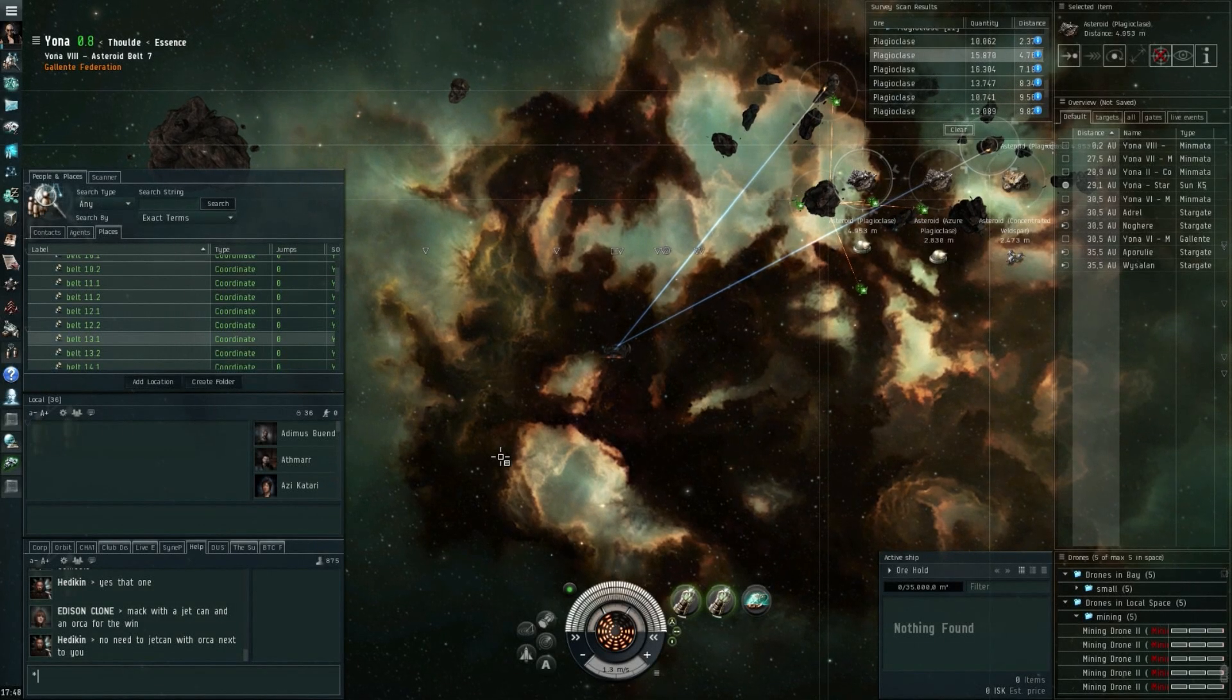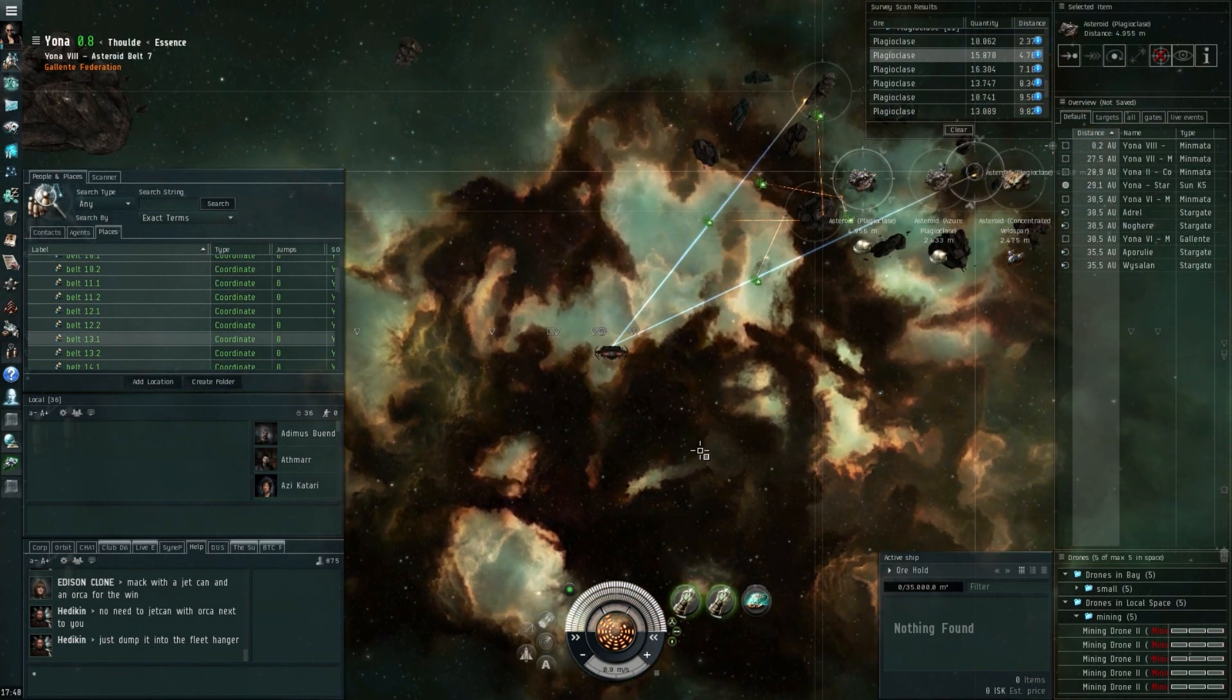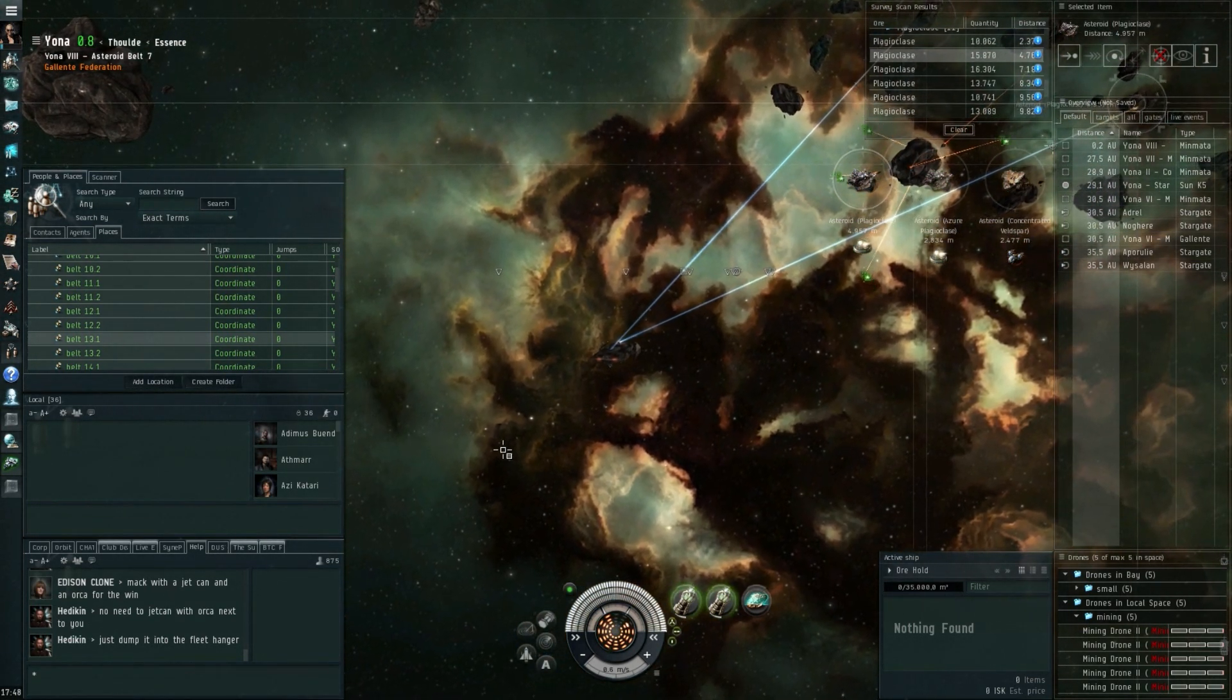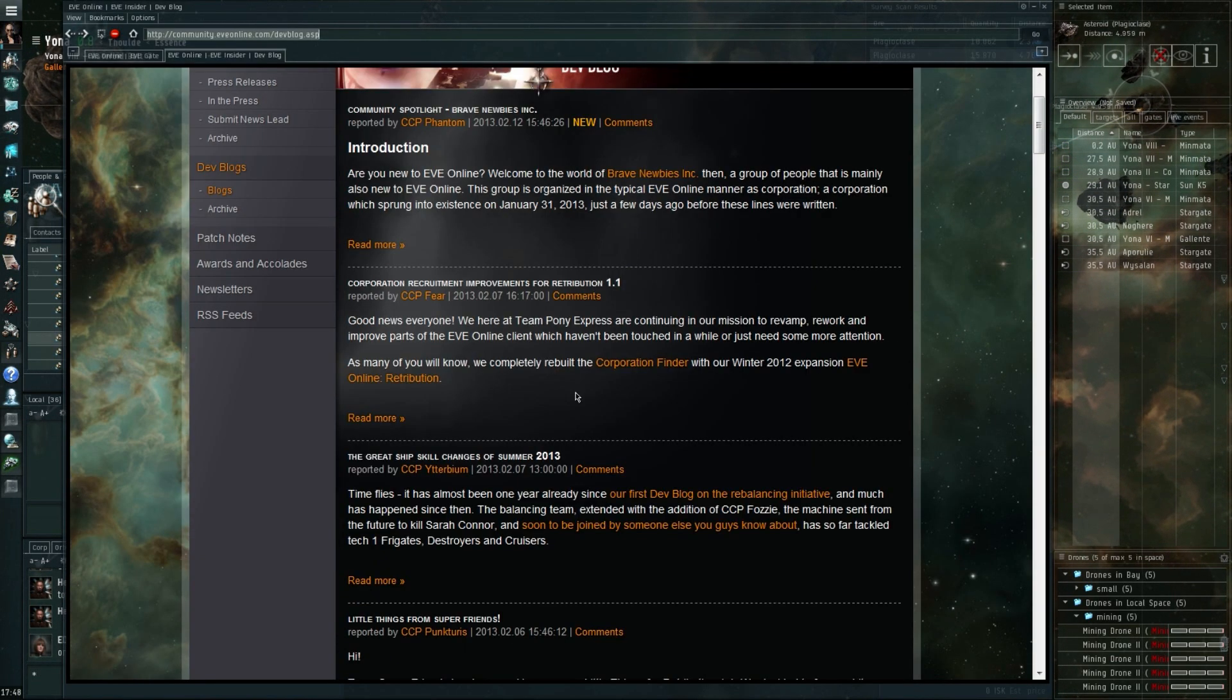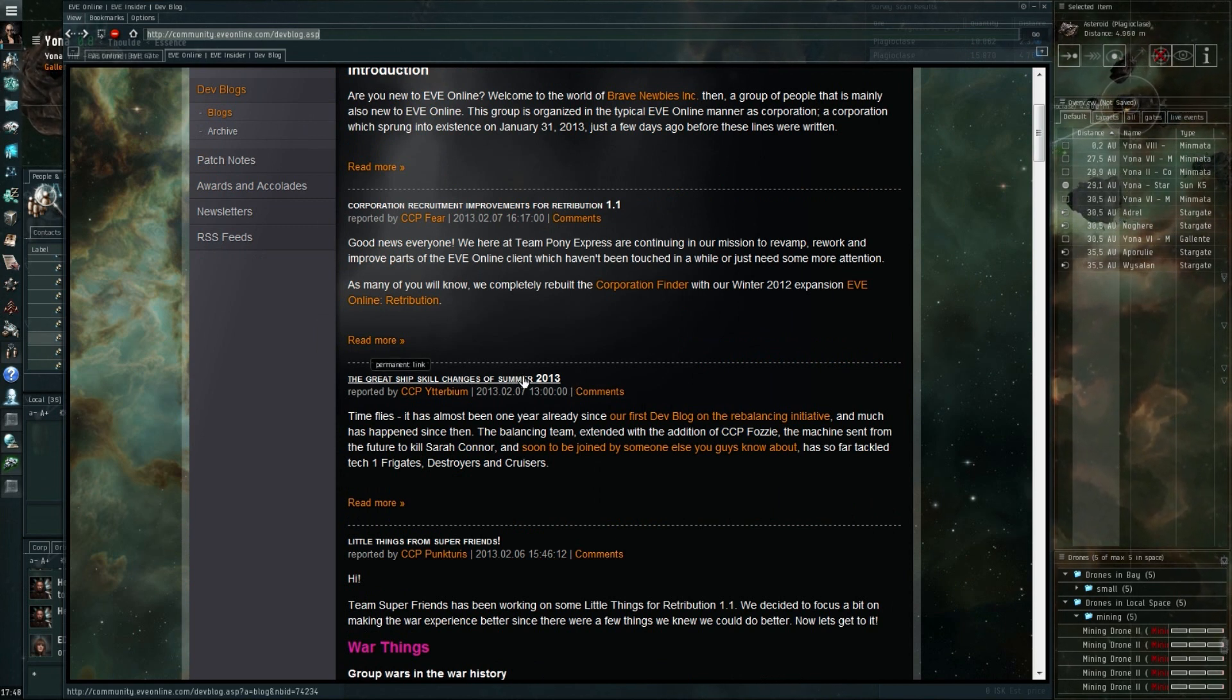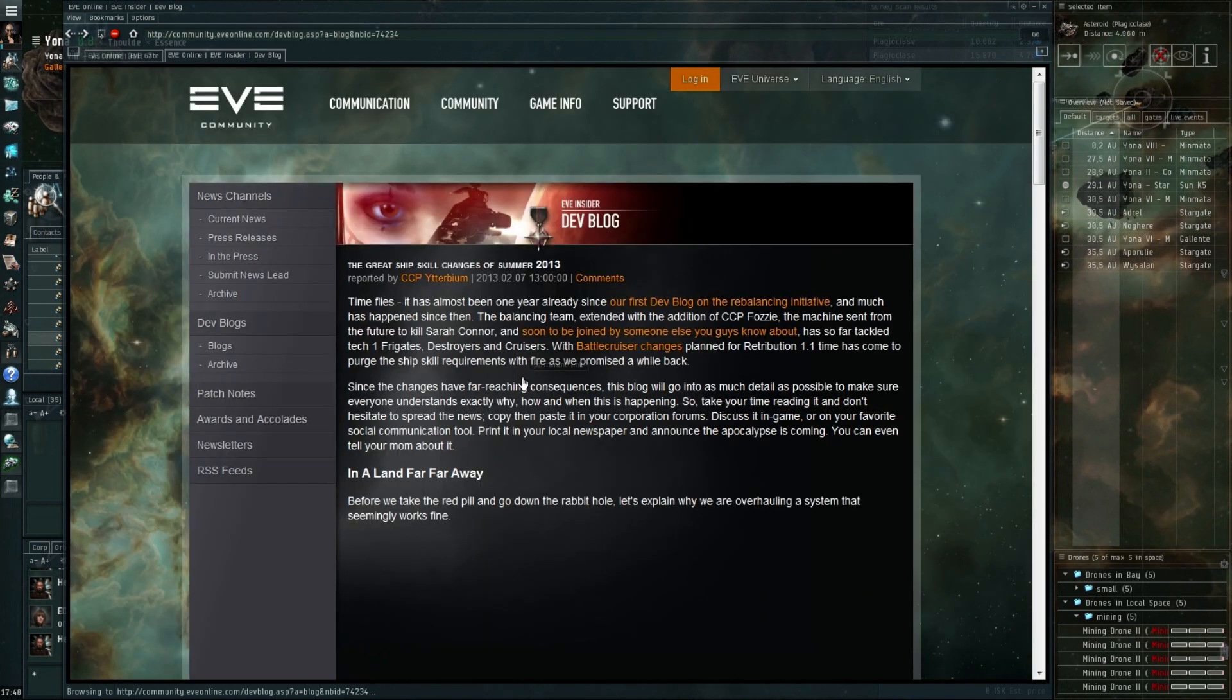Hi everyone, the Lone Wolf here. Today I want to cover what I consider to be a very important dev blog. I would highly recommend everyone go check it out if they have the chance.